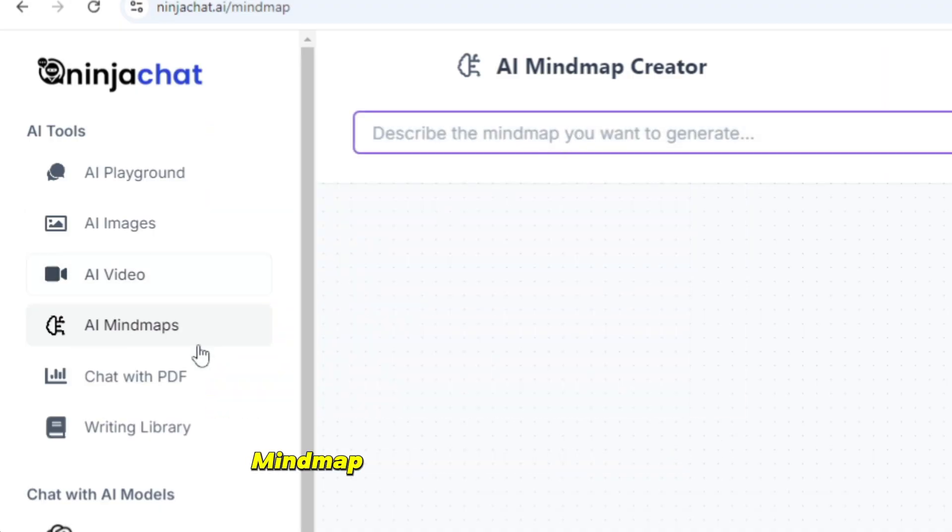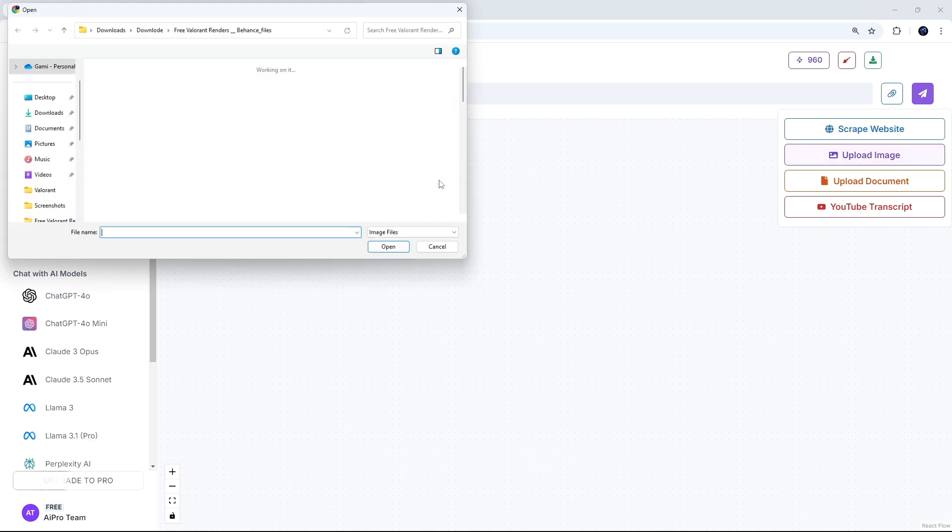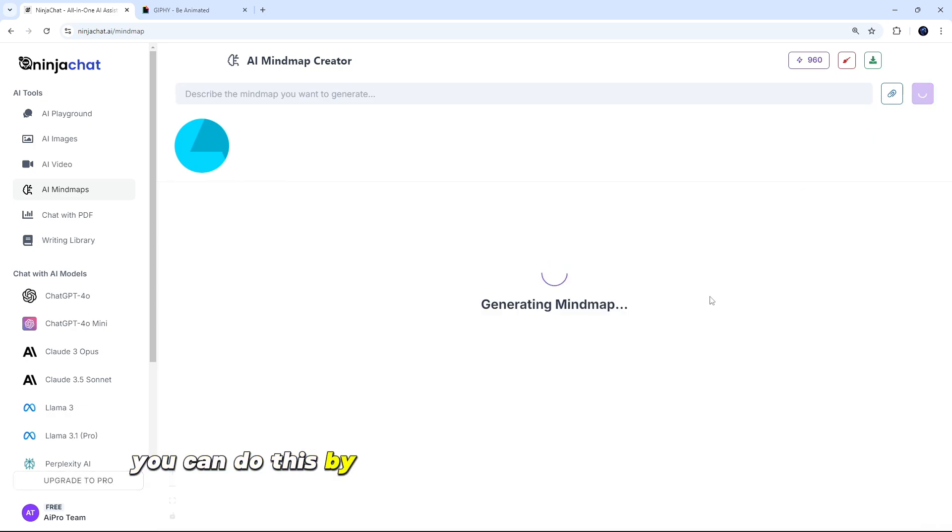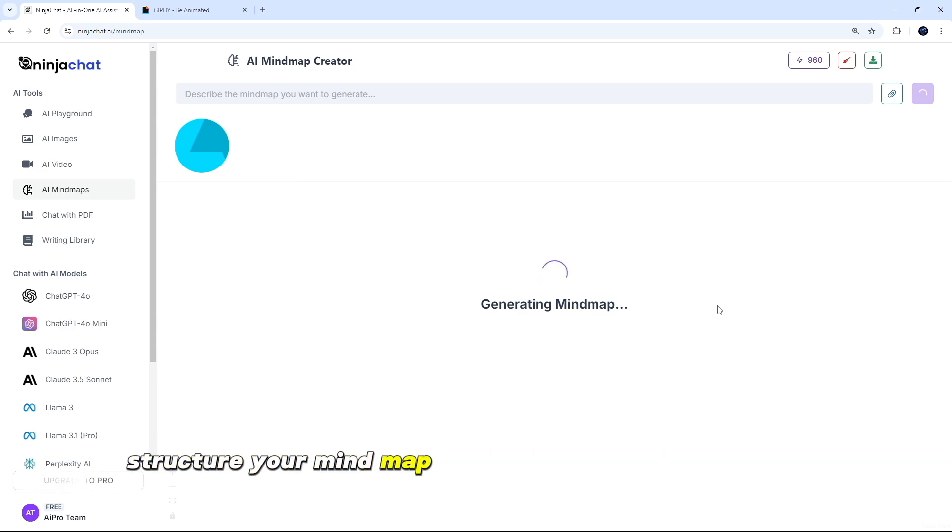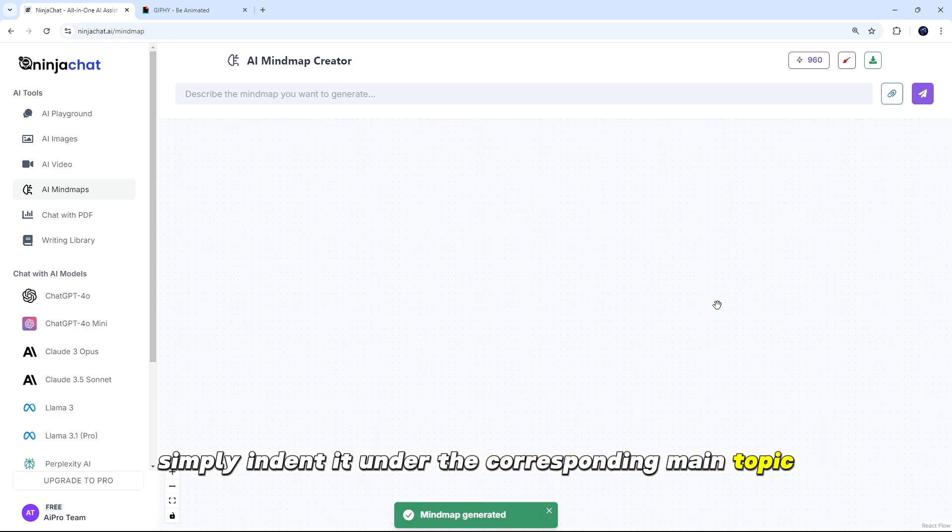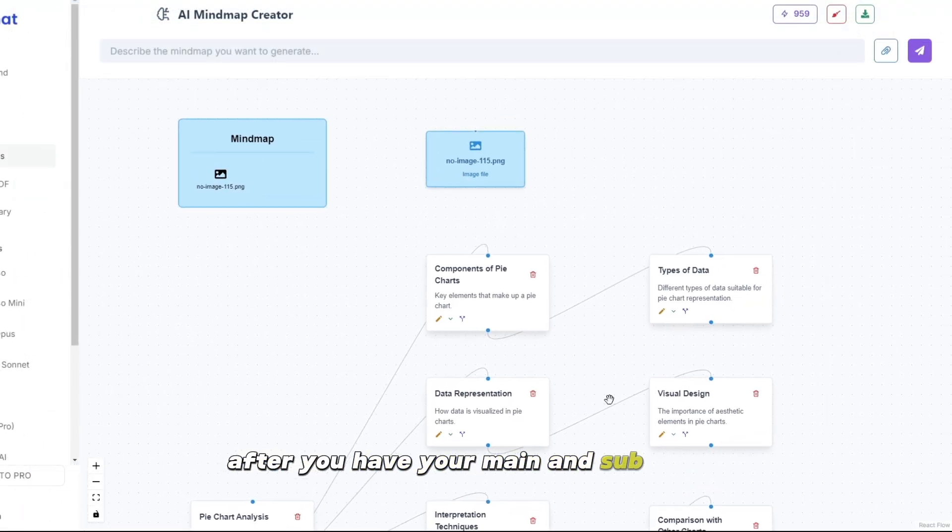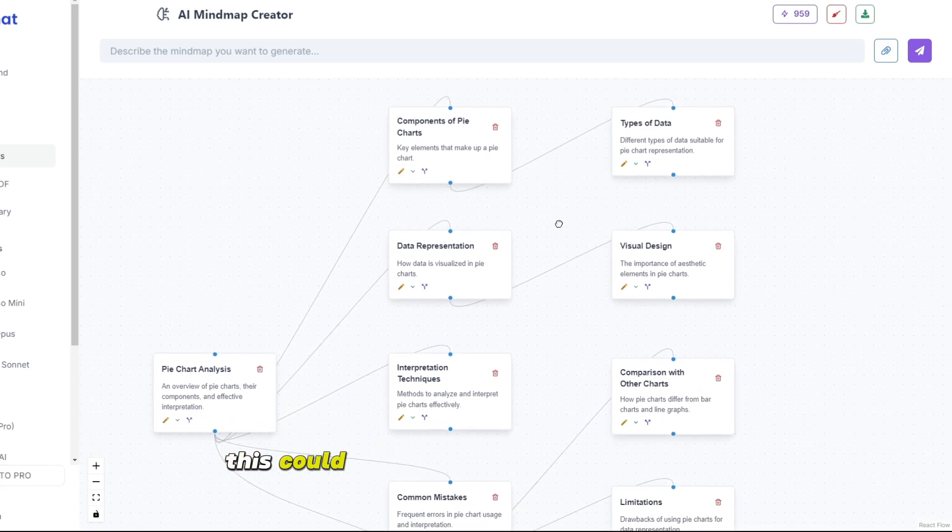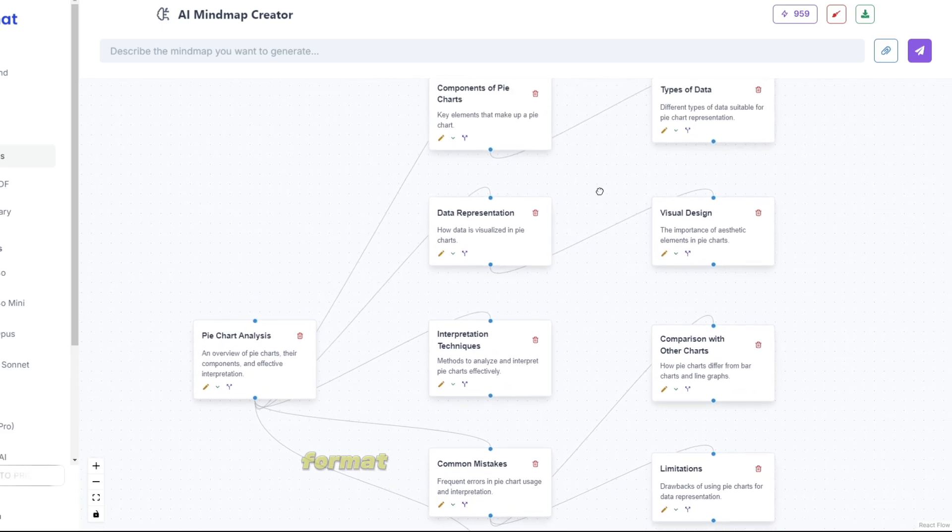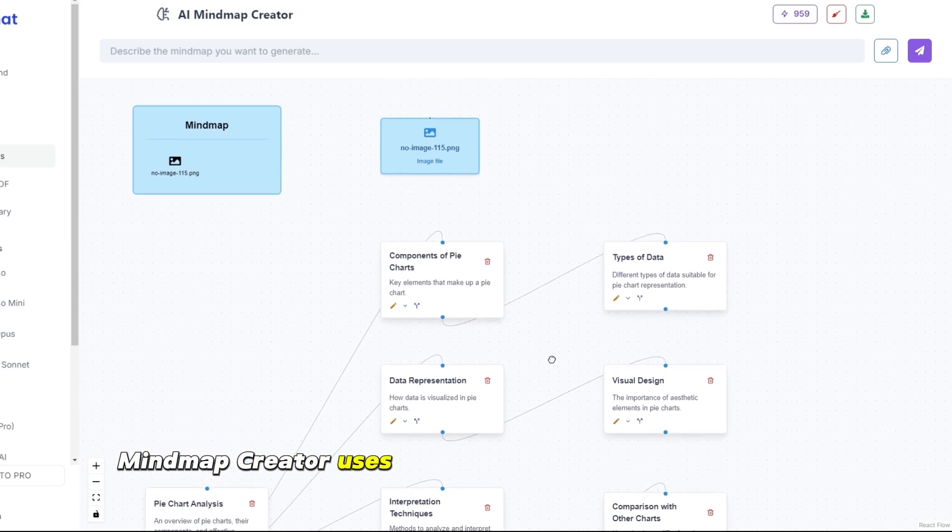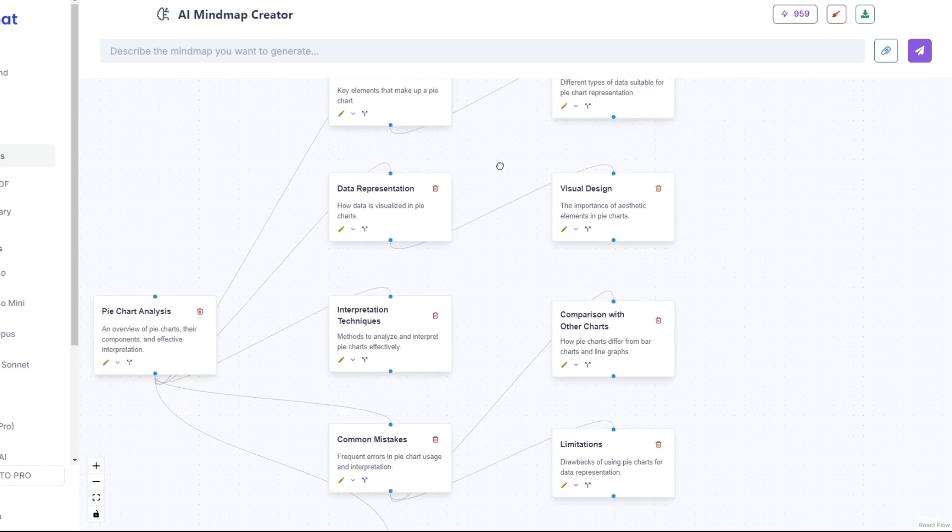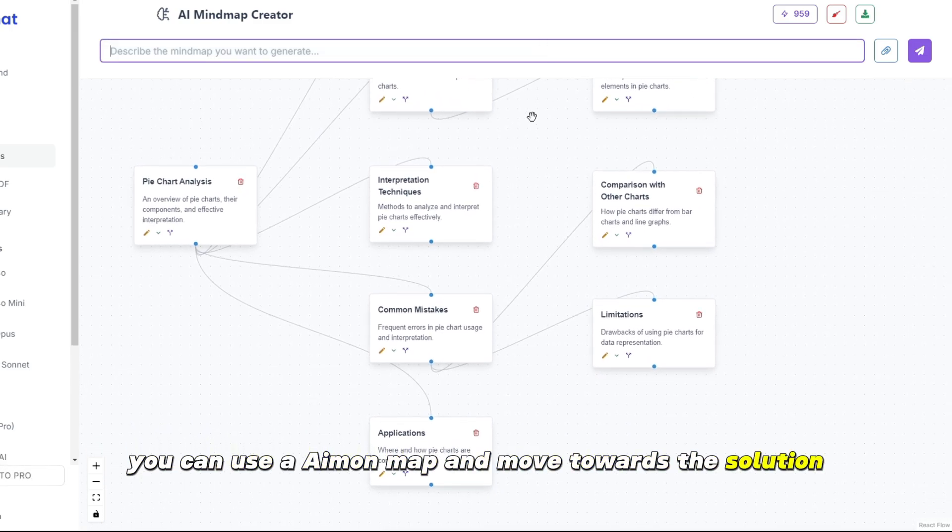To use the AI Mind Map Creator, follow these steps. Input your data. Start by inputting the main topics or ideas you want to include in your mind map. You can do this by typing them in the text box provided. Separate each topic with a new line. Structure your mind map. Once you have your main topics, you can start structuring your mind map. You can do this by creating subtopics for each main topic. To create a subtopic, simply indent it under the corresponding main topic. Add details. After you have your main and subtopics, you can start adding details to each topic. This could be in the form of bullet points, numbered lists, or even paragraphs. Format your mind map. The AI Mind Map Creator uses Markdown to format your mind map. Here are some basic Markdown formatting commands you can use. Everything is like this. You can use an AI mind map and move towards the solution.